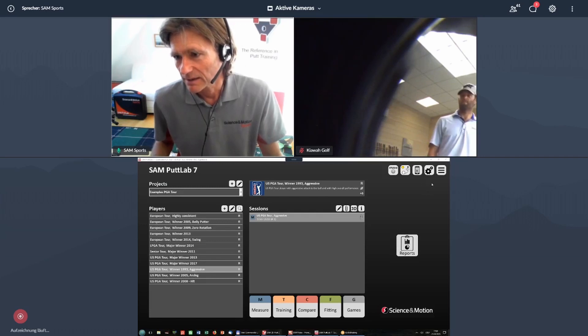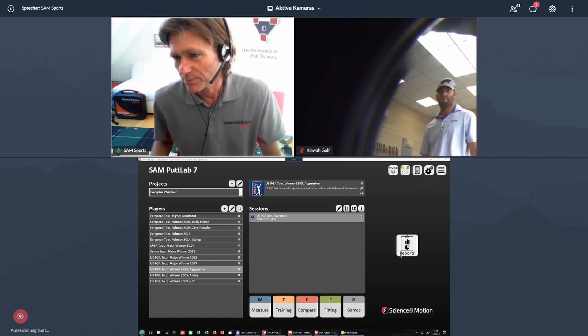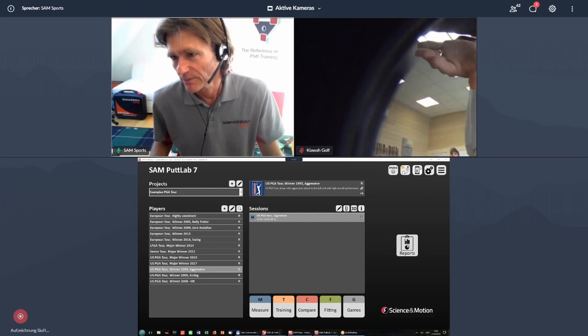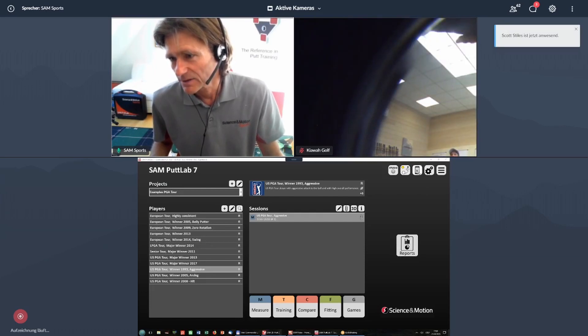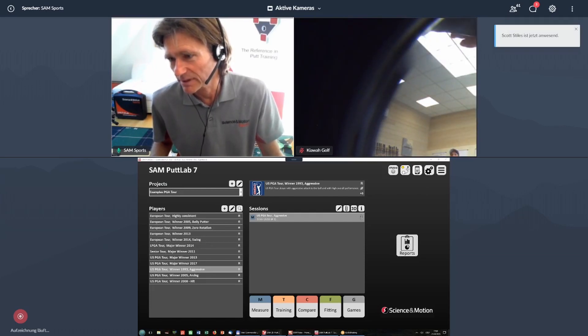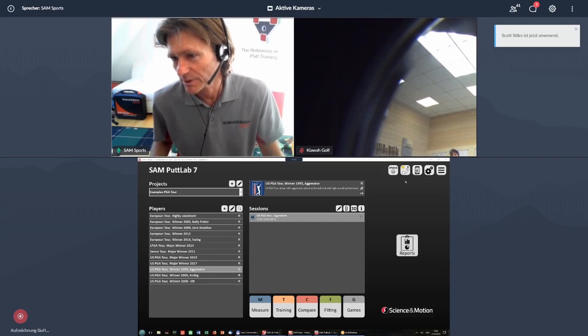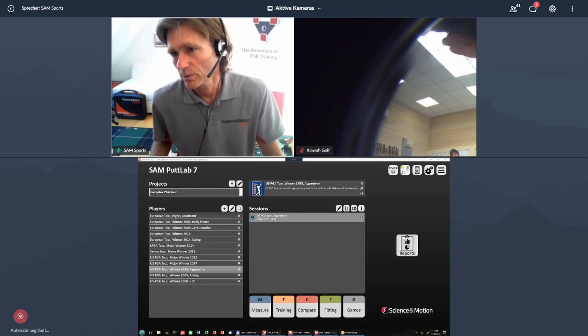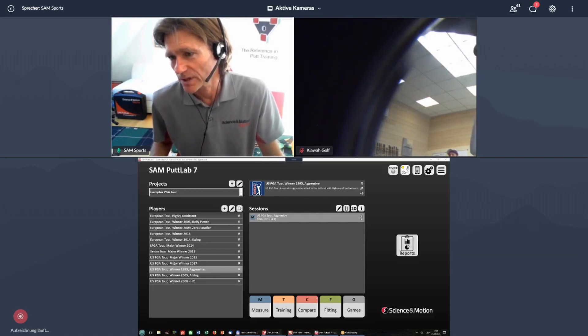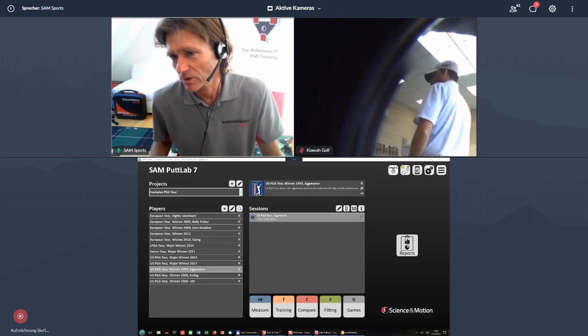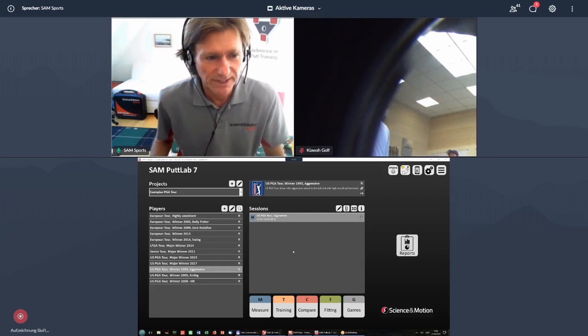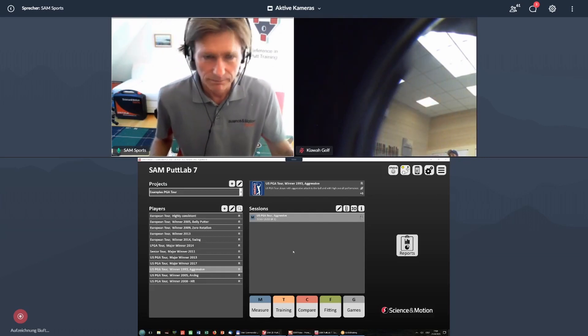And now in PadLab 7, we have additional buttons up here, which are for synchronizing with a tablet, iOS tablet, or with ball tracking, which can be activated, and all the studio options, which I will explain afterwards.